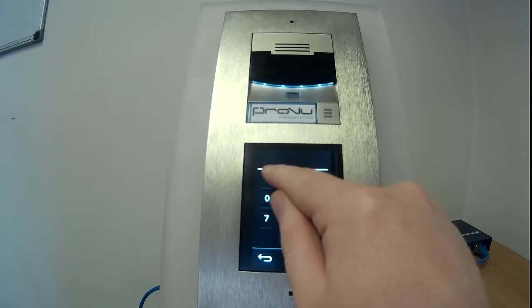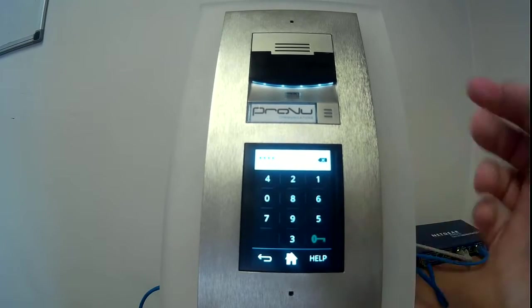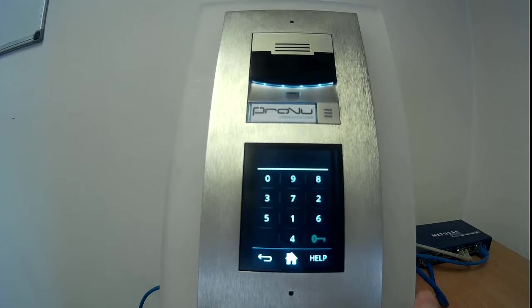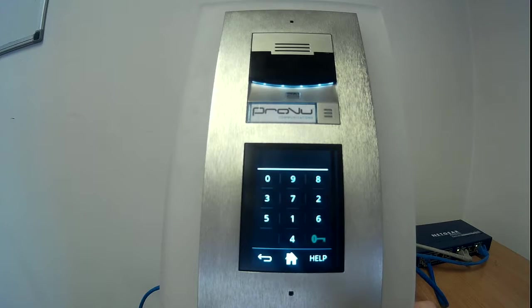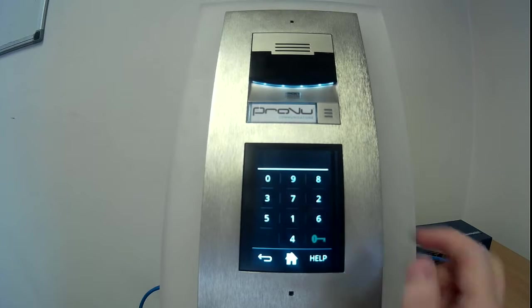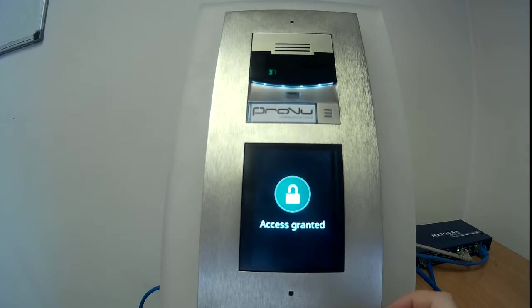If I were to enter 1234 but the scrambled layout maps it differently, it doesn't let me in because what I actually entered was 4210. But entering the correct scrambled positions for 1234 — access granted.